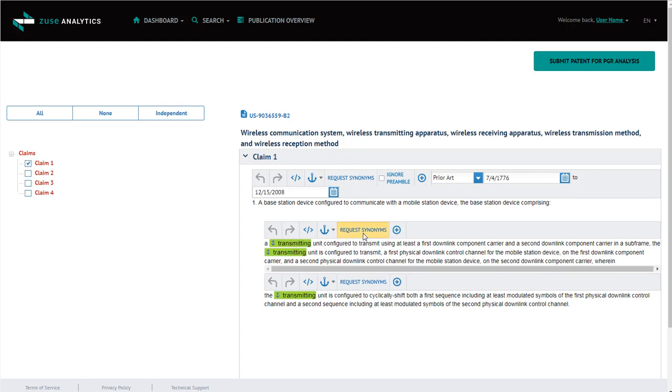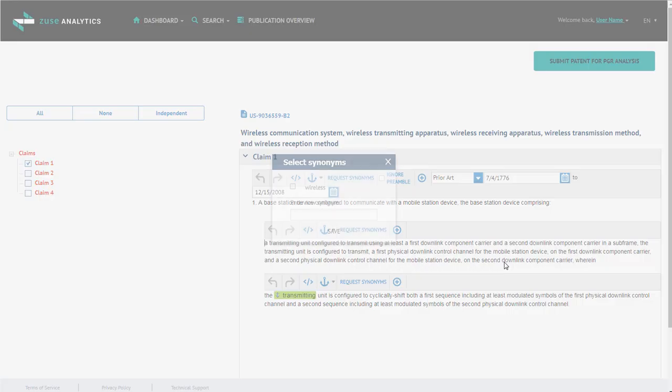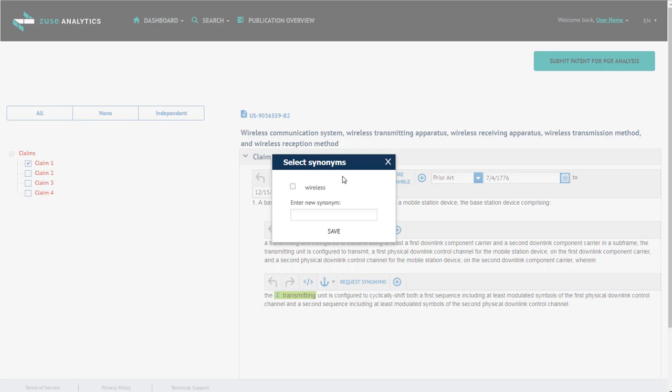Next, we're going to click on Request Synonyms. The Request Synonyms looks at all the words within the claim step, and then highlights the words that have synonyms. I'm going to click on the word Mobile. And here, a list of selected synonyms will appear, but you can also add your own synonym.